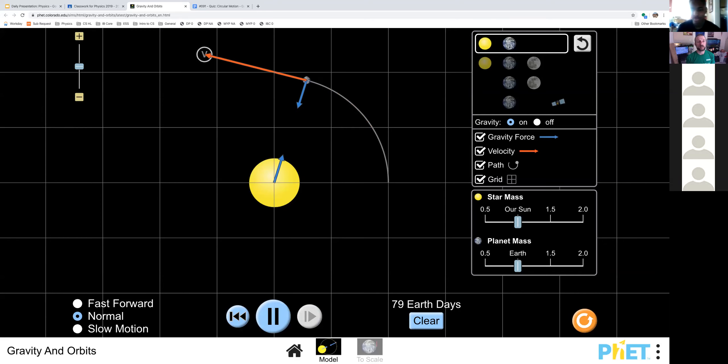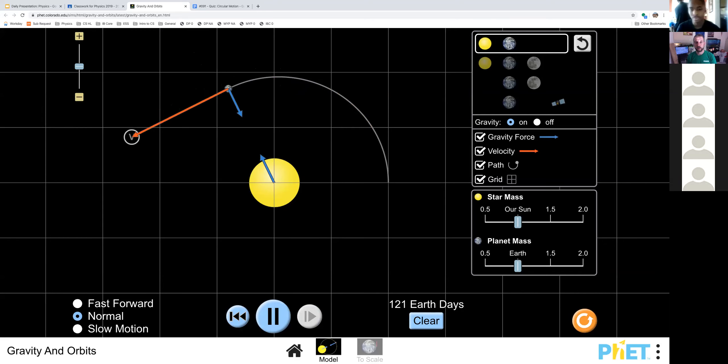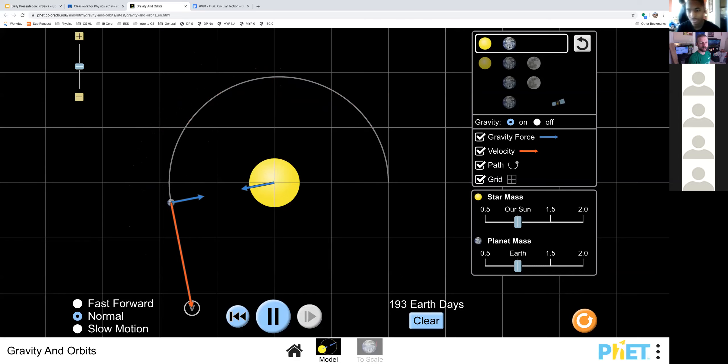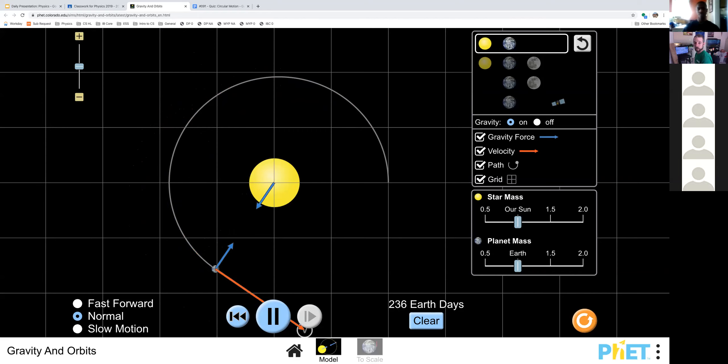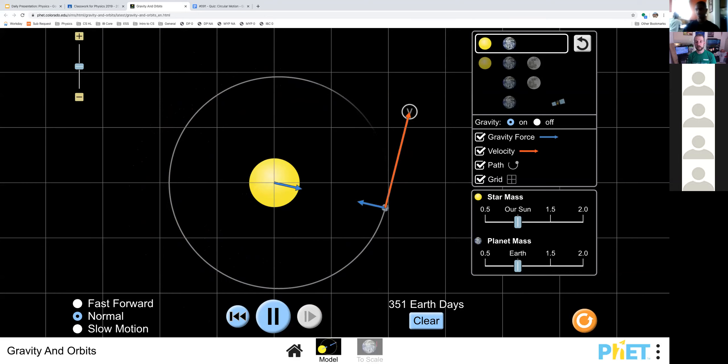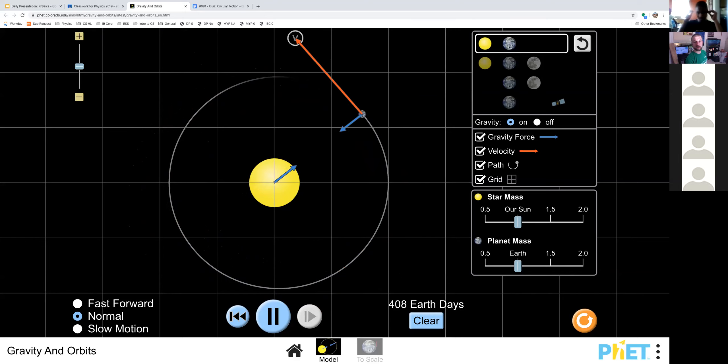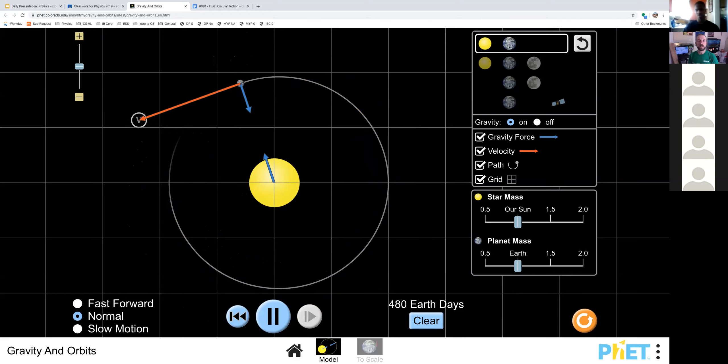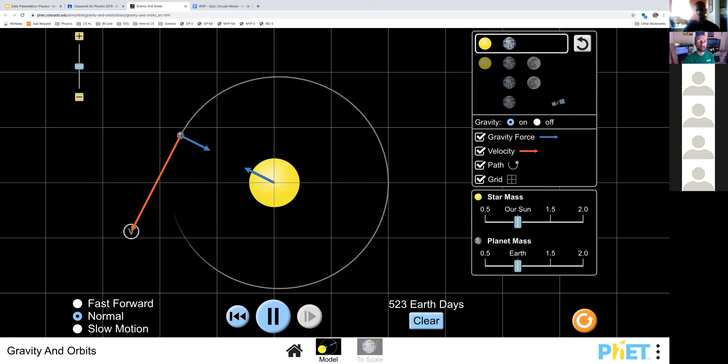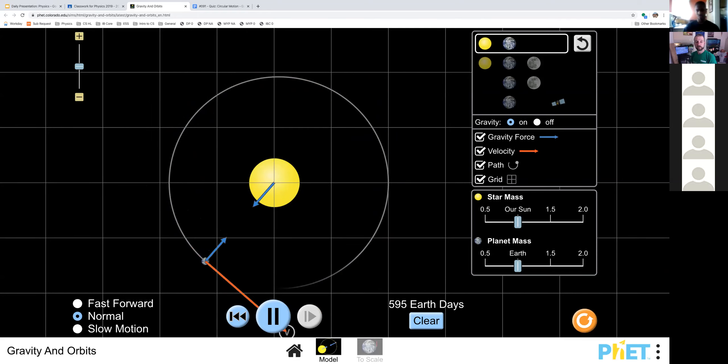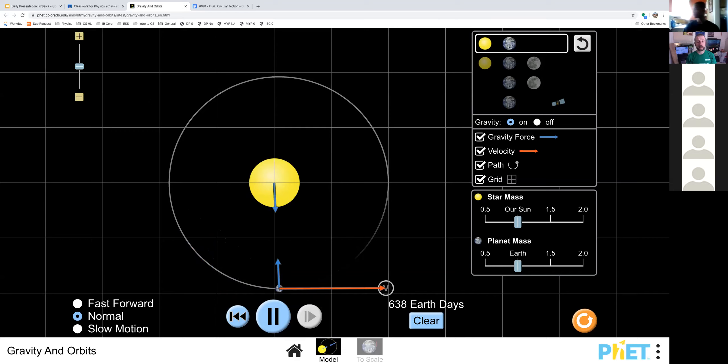You will see several things happening. Can you identify what the red arrow is? What does the red arrow represent? Velocity vector. The velocity vector. And you notice how that is moving tangent to the orbit, tangent to the circle that is being created here. What is the blue arrow that's pointing from Earth? The acceleration. Excellent. The acceleration vector.